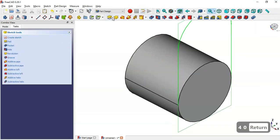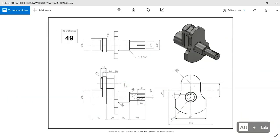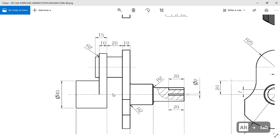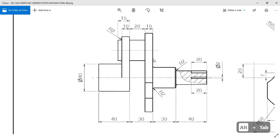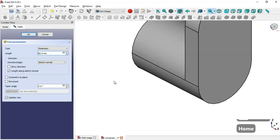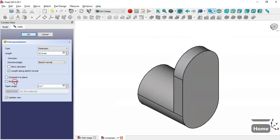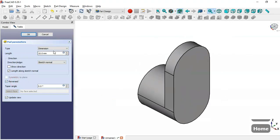We go to the pad tool. Here we can see the length of this pad is 10 millimeters. We check the option reverse, and set the length to 10.